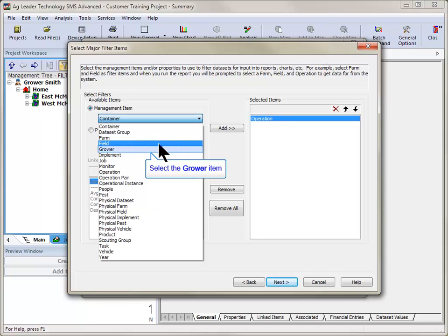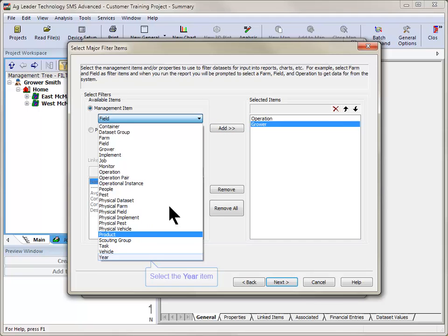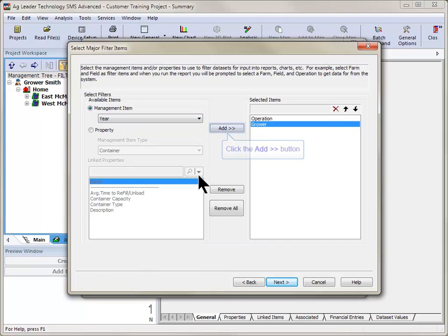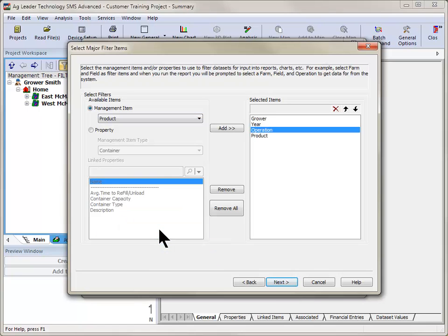In this example, we will add Grower, Year, and Product to the Selected Items window so that when we run the report, we will have to select these items in the Data Filter screen. Click Next after adding all desired filter items.